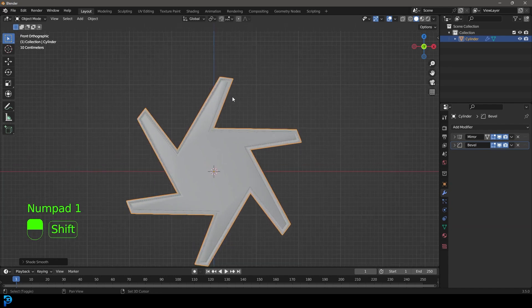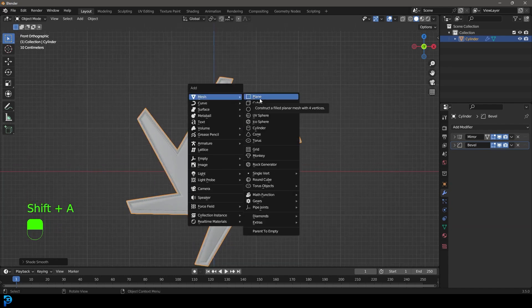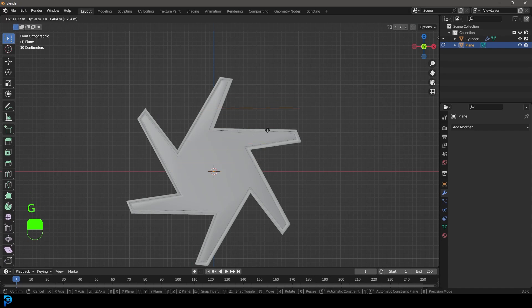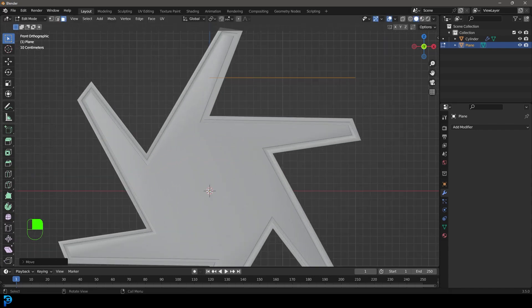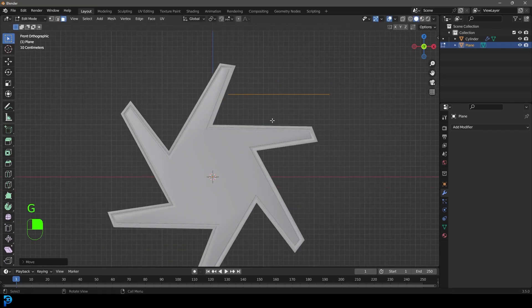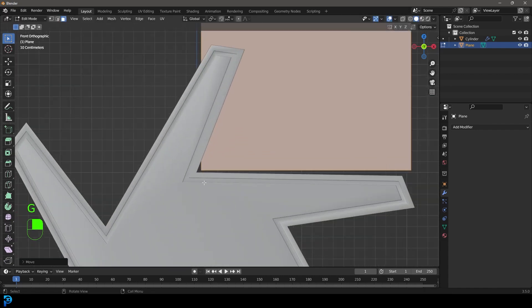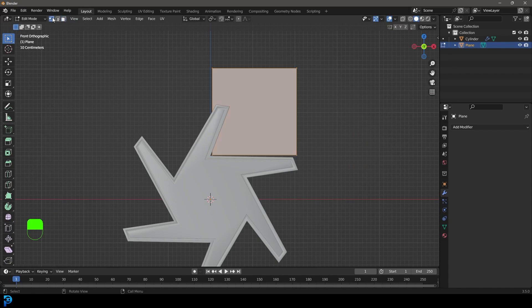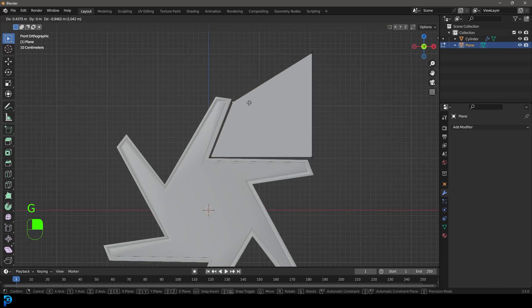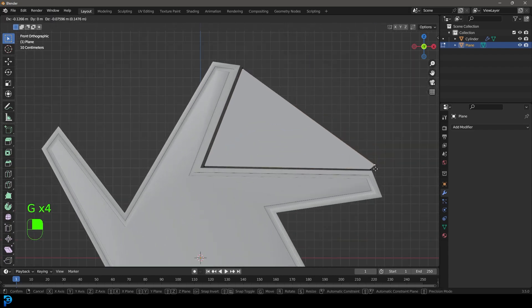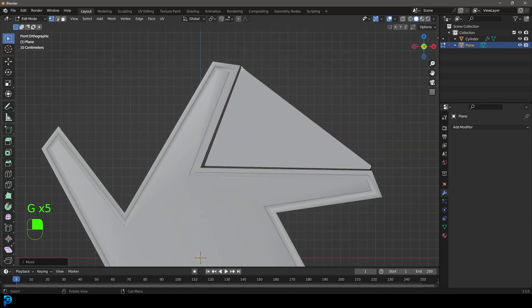Press Shift A and add a Plane. It's really important to do this in edit mode so the 3D pivot point stays in the middle. Bring it up here, then go R X 90, and move it into the corner. Go to vertex select, select the vertex here, move it over, and just make a little window shape coming through here.